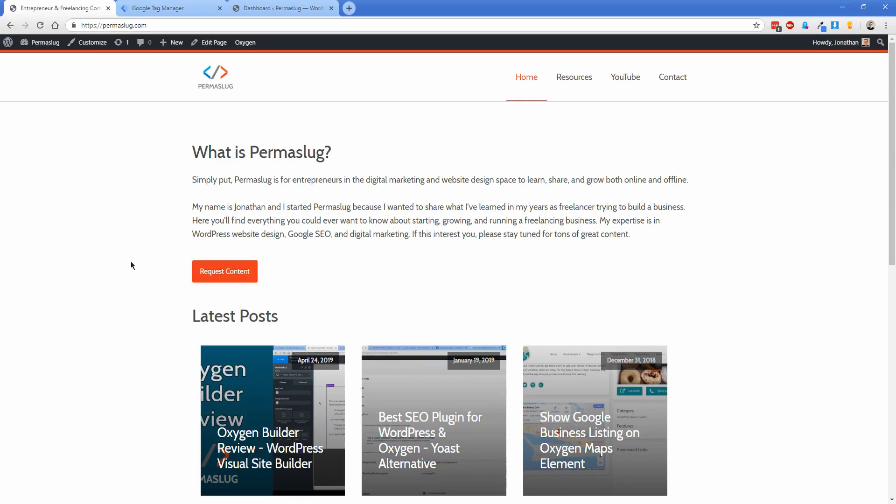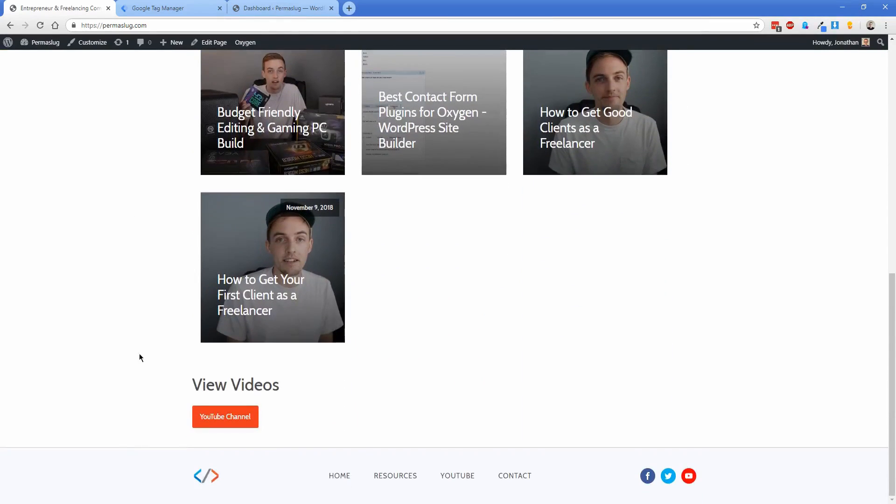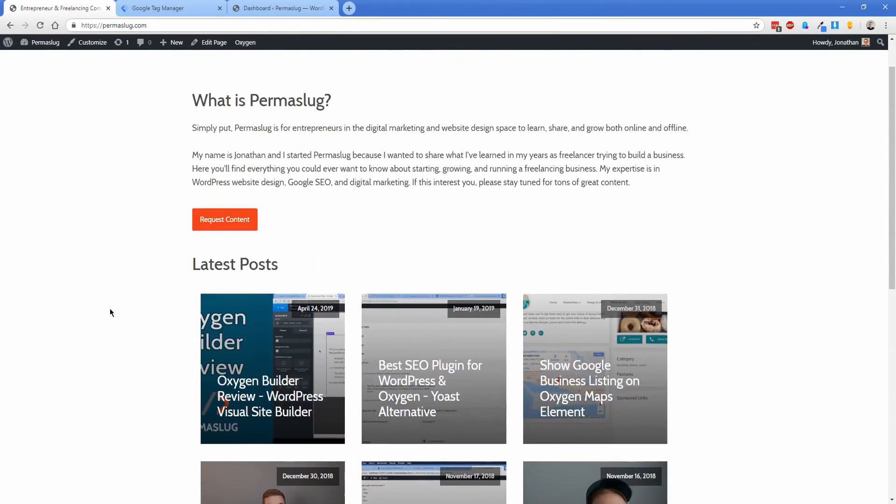What I have here is my Permaslug site. It's live right now, and I have a template called 'all pages' that renders my header, inner content section, and footer. We're going to add the tracking code to the header, which technically isn't the actual WordPress head, but it really doesn't make any difference.